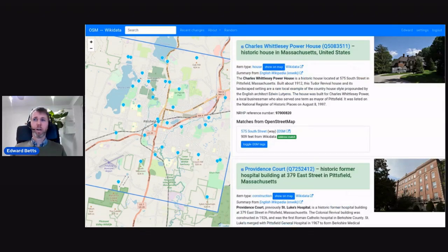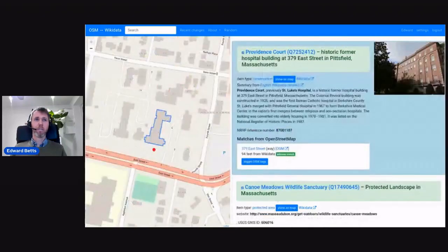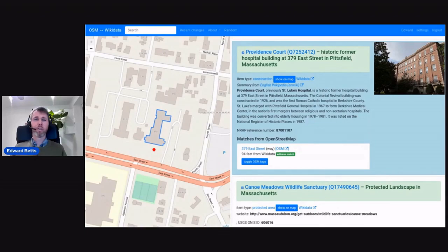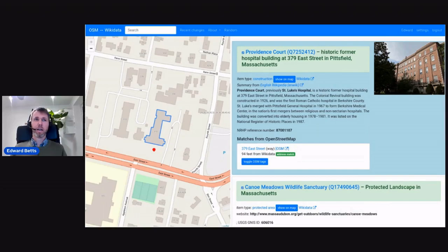If I scroll down the list a bit, these are some examples — some buildings which it's identified as matching between the two databases. I've clicked on a specific building and it's showing us on the map. It's highlighted on OpenStreetMap. The red pin you see is the coordinates from Wikidata, and we're seeing an image which is also from Wikidata.